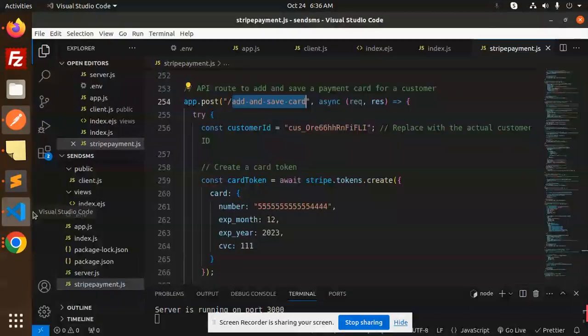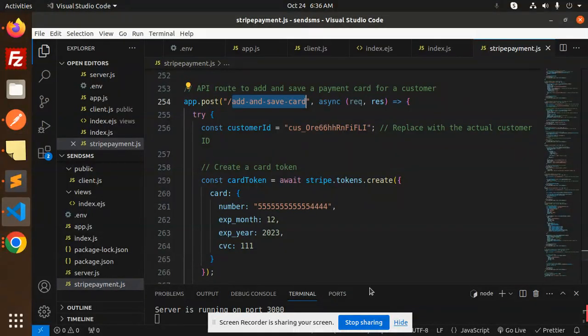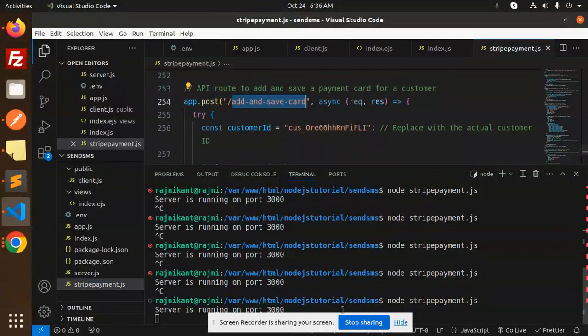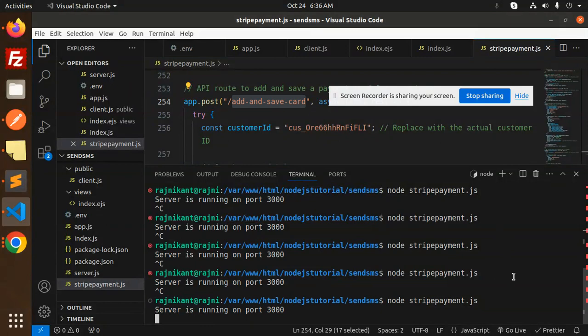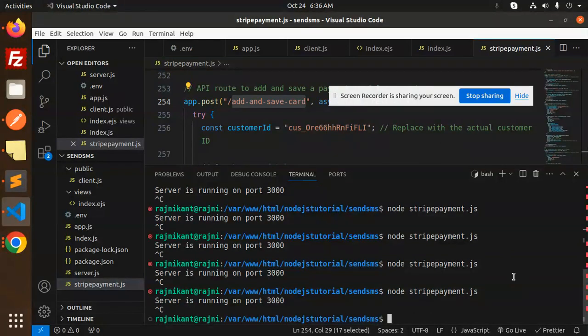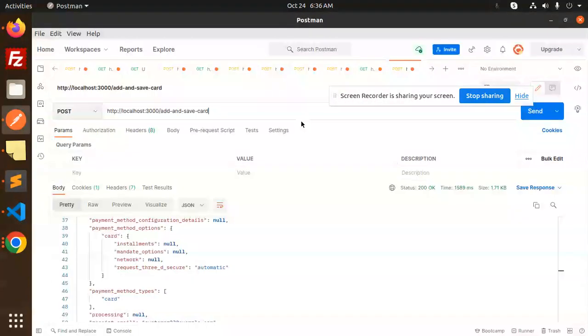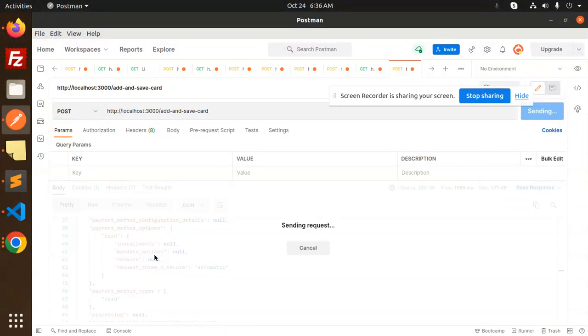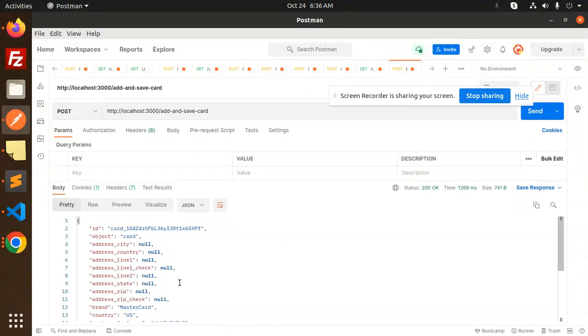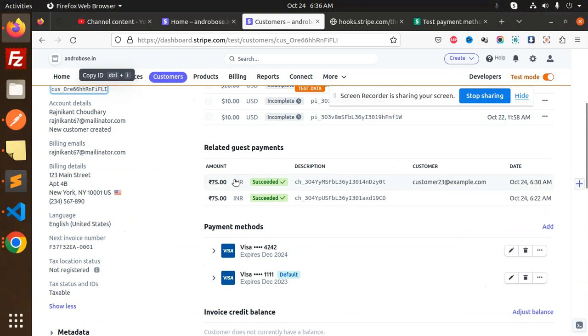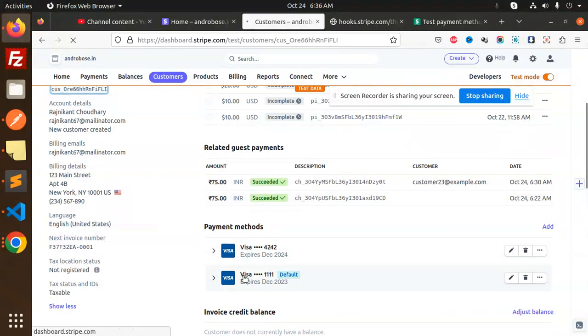Just start the server. Okay, let's hit this. So card is added. Let's go to the customer section, we reload this one. Currently this two cards.